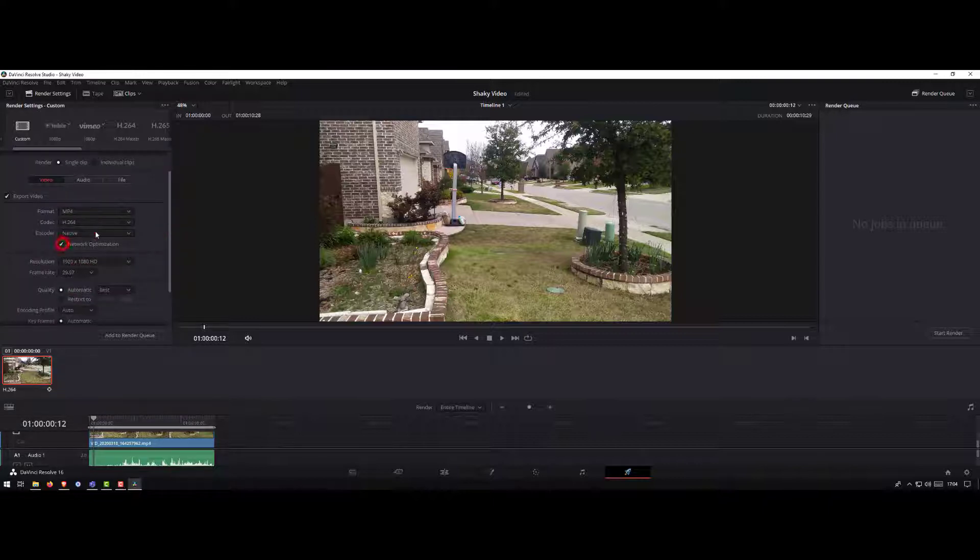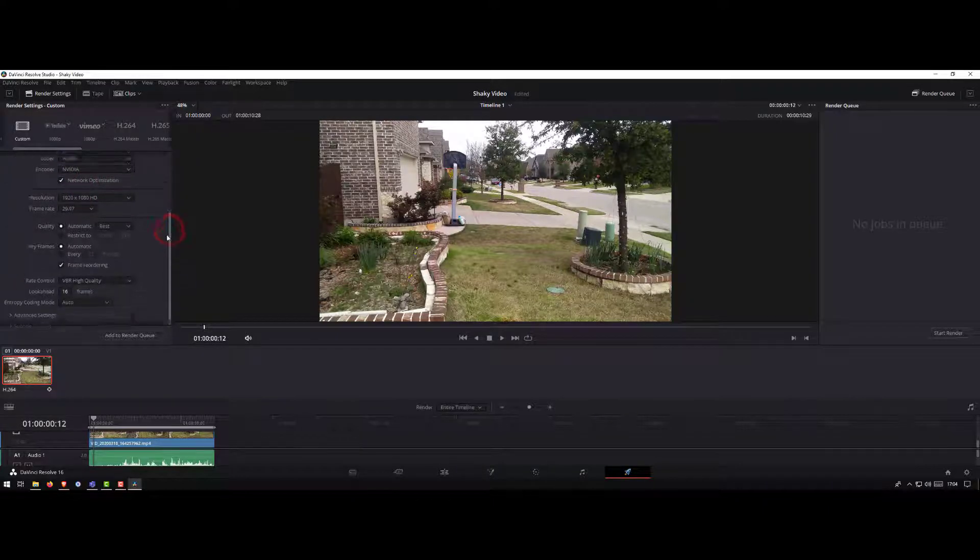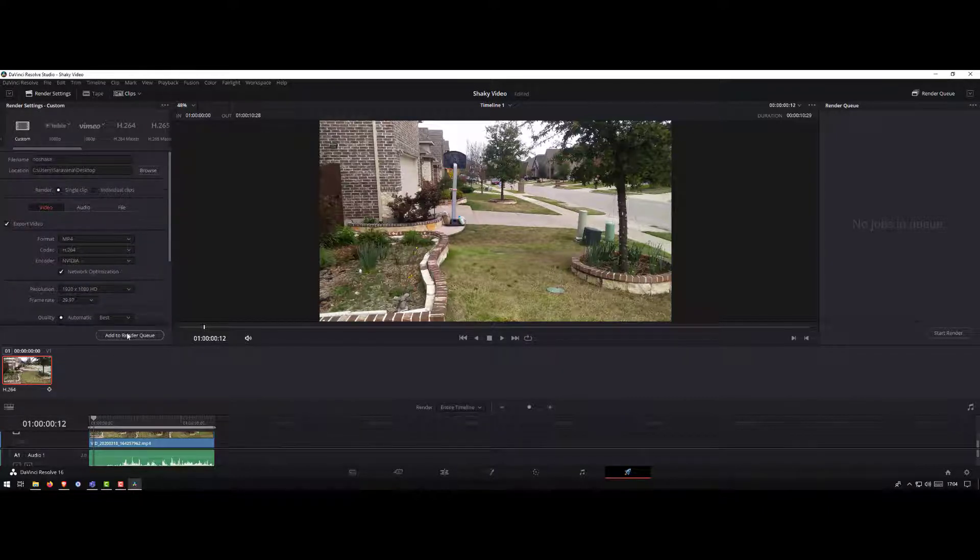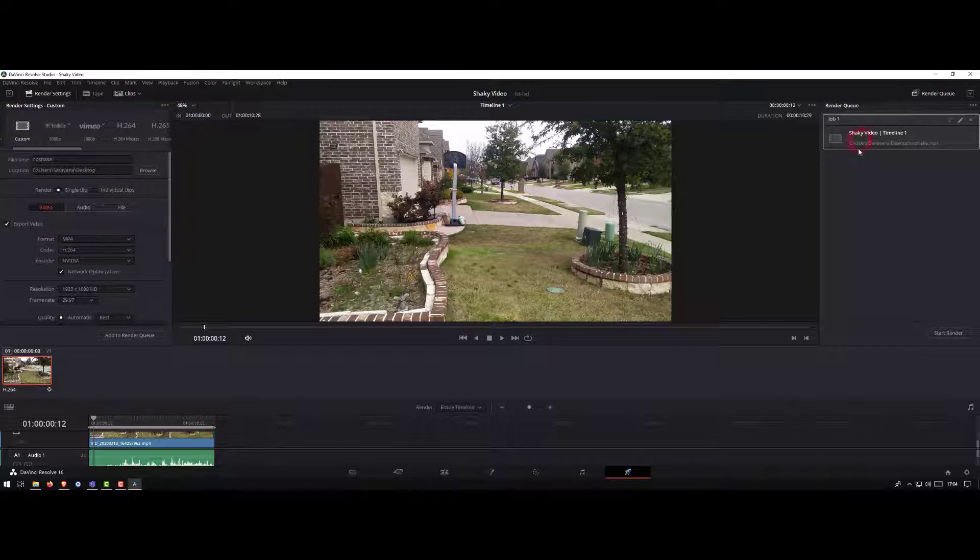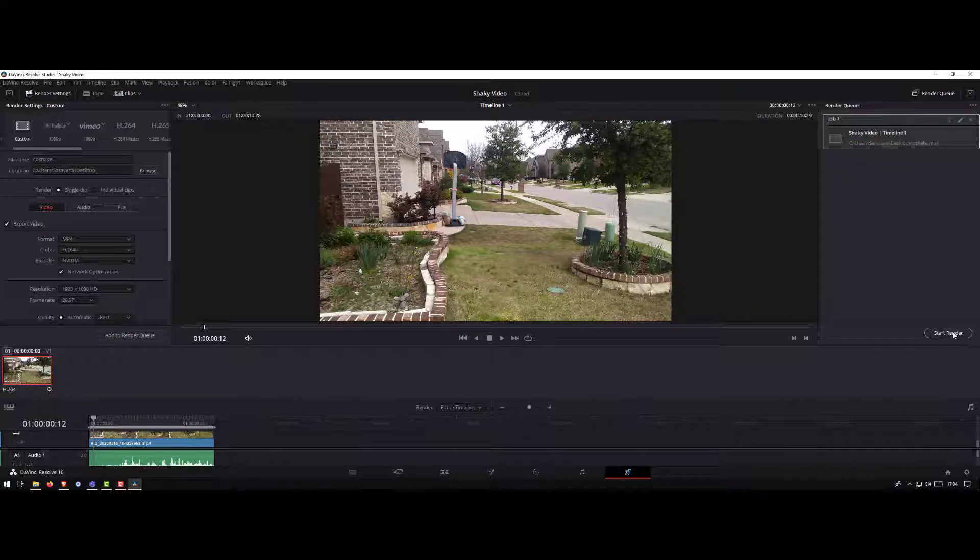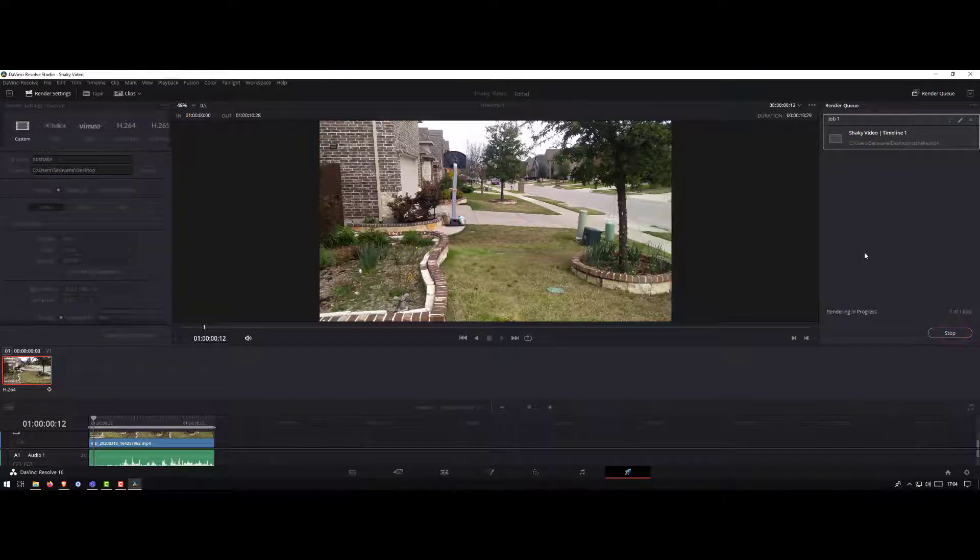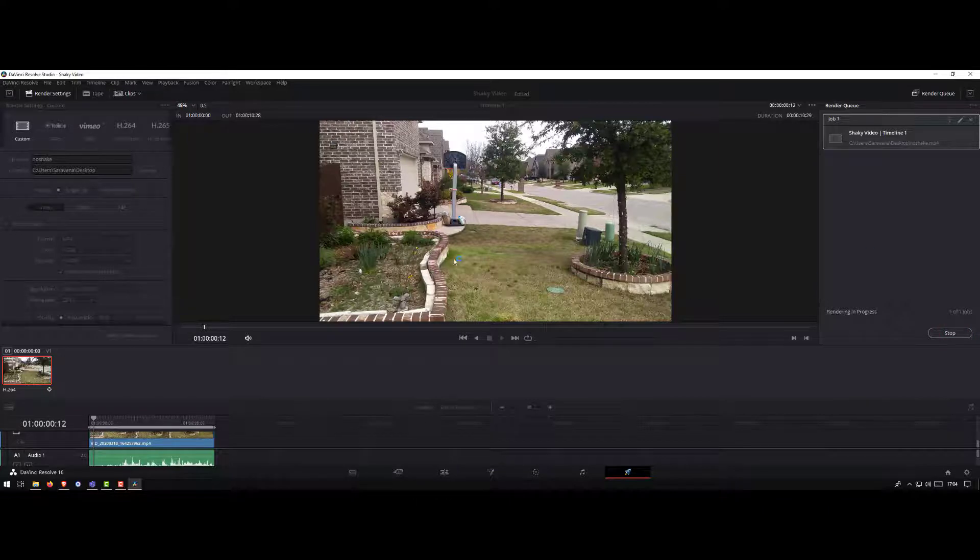Click add to render queue. The video will appear as a job. Click on start render. It will render and remove the shake in the final footage.